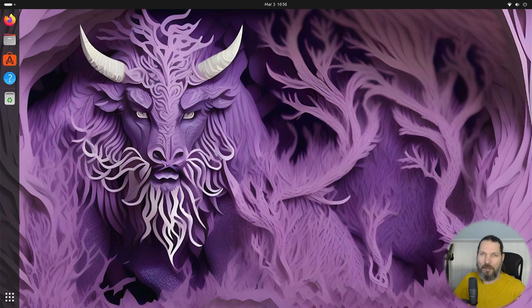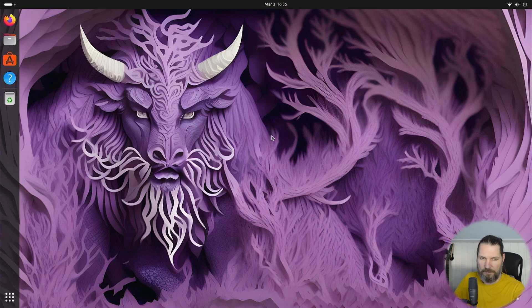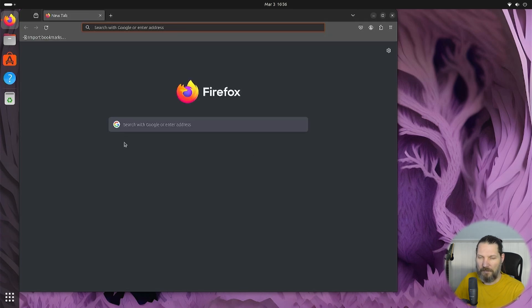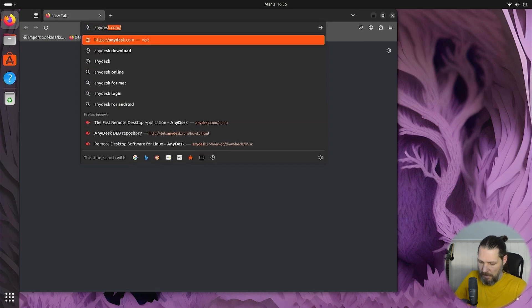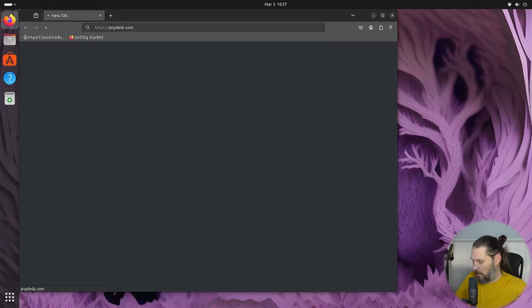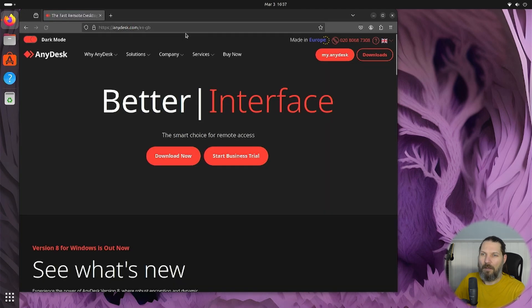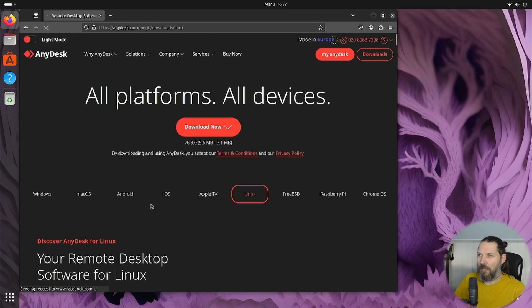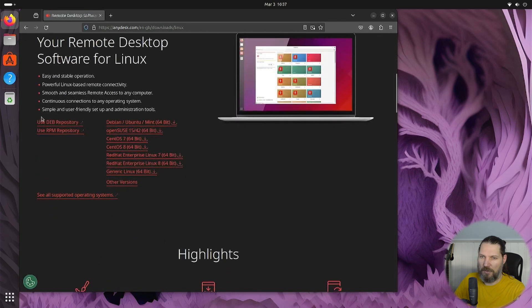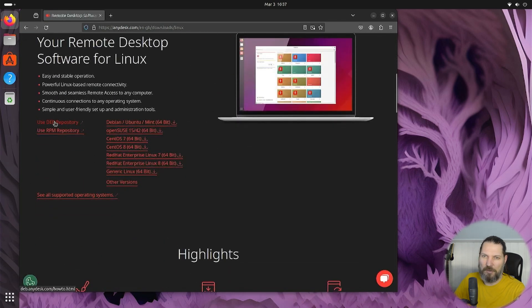First, let me show you how to install AnyDesk on Ubuntu version 23.10. Open the browser and navigate to anydesk.com. Go to Downloads, make sure you have Linux selected, scroll down, and we will use the repository option.